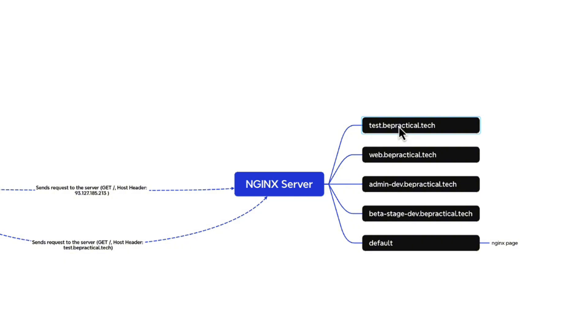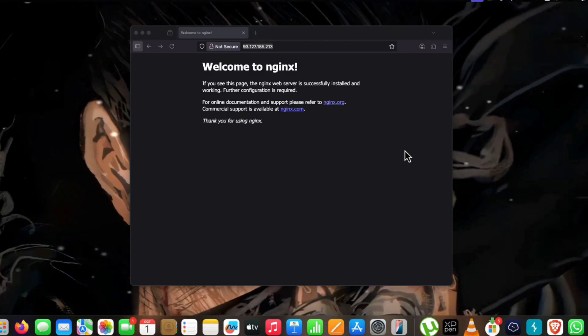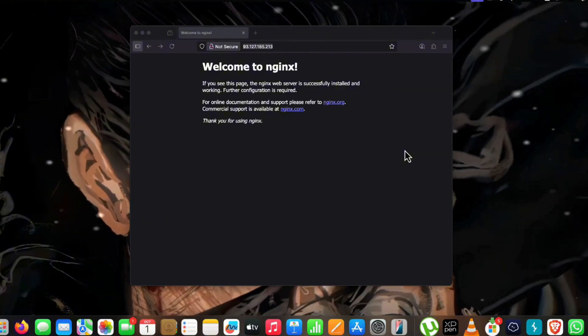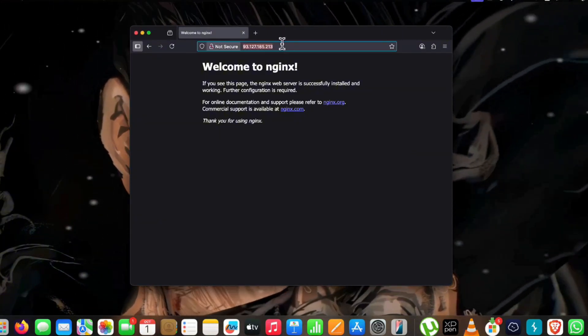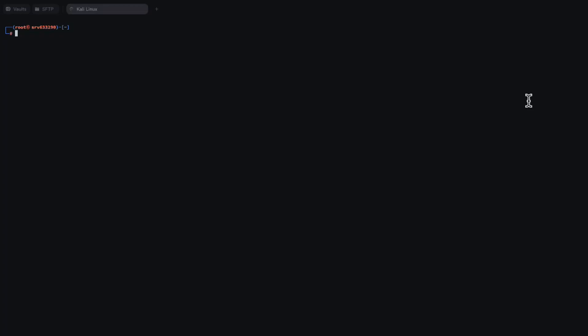Now that we understand how nginx server works, let's do a practical demonstration of how we can perform proper reconnaissance in these scenarios. We know we need to brute-force the host header to discover virtual hosts that nginx routes to different internal applications.